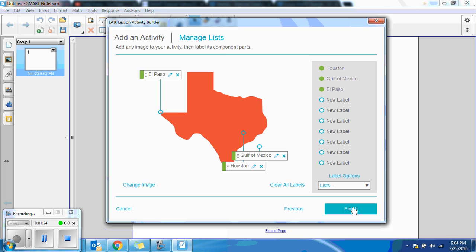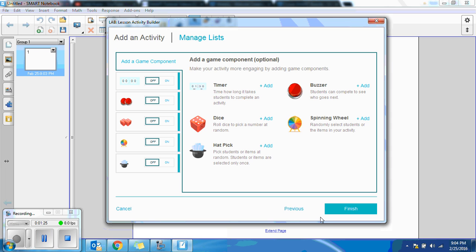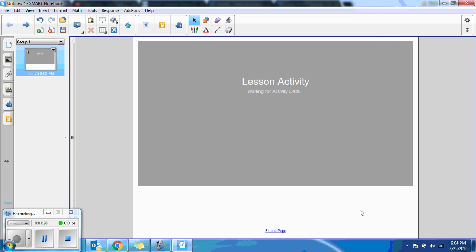Click Next, and Finish, and it turns that map into an interactive activity.